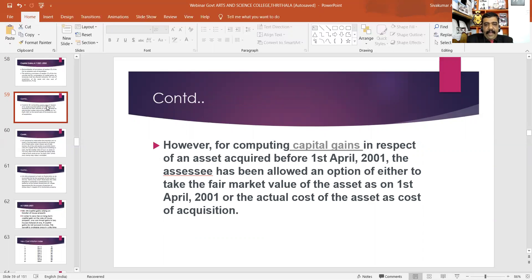For computing capital gains in respect of an asset acquired before 1st April 2001, the assessee has been allowed an option.